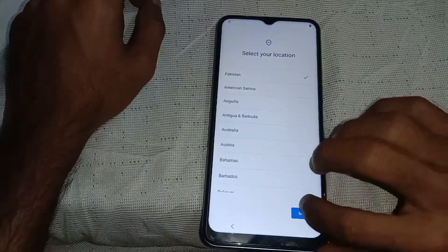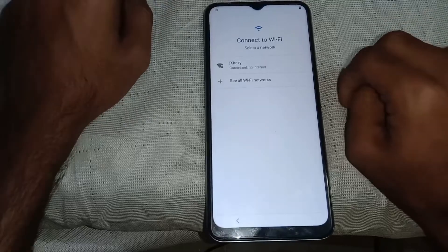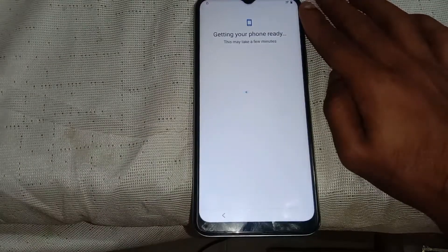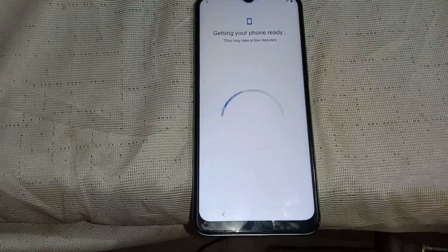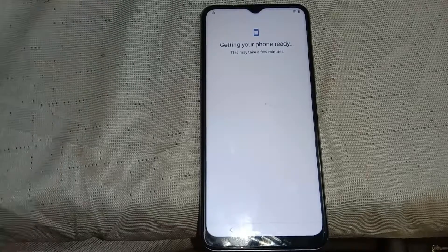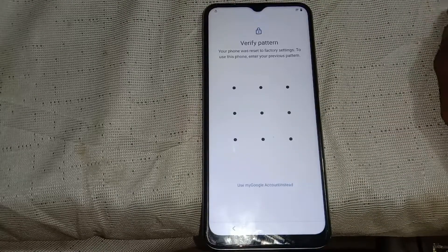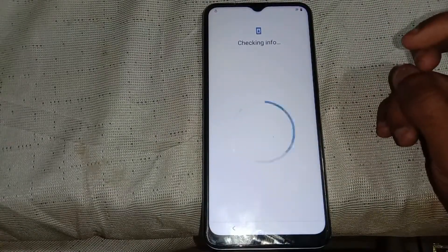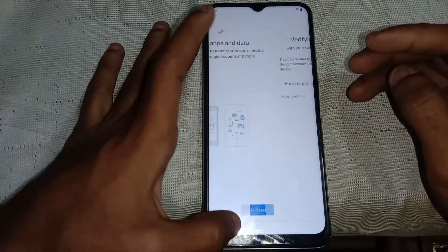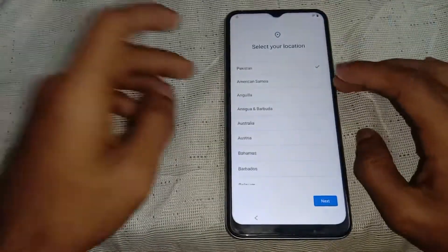Hello everyone and welcome to Fixtastic Solutions. Today in this video I'll show you how to bypass FRP on Vivo Y21 and Y21e. The method works on every device which is on Android 11. As you may know, when you try to bypass FRP on Vivo devices you have to disable the Google Play services, and there is no uninstall or disable button in the settings. Today I'll show you a different method which works on almost every Vivo device on Android 11 or above, so don't miss any step and watch the video till the end.